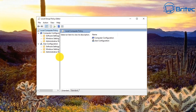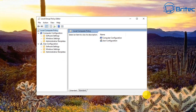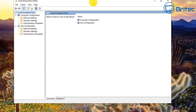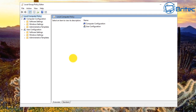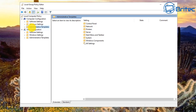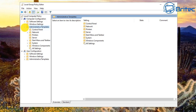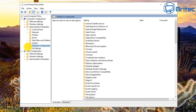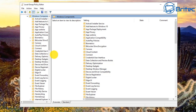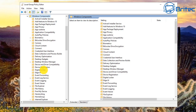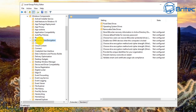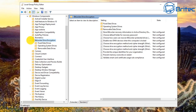Once that's open, you should see the Local Group Policy Editor window. Expand it so you can see it more clearly. Navigate to Computer Configuration, then Administrative Templates, open that section, go down to Windows Components, and look for BitLocker Drive Encryption.